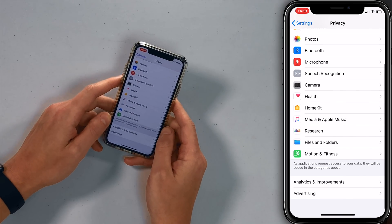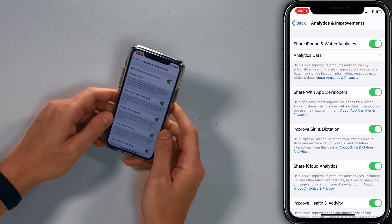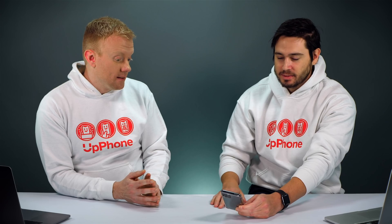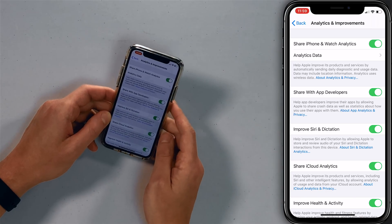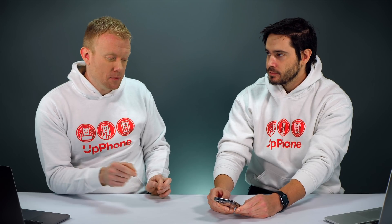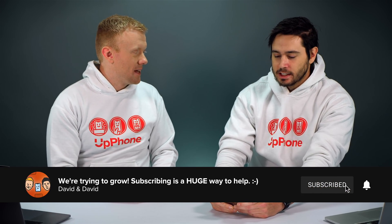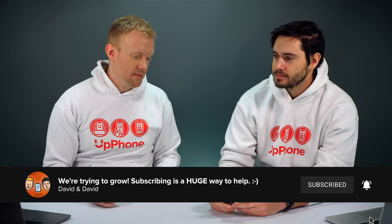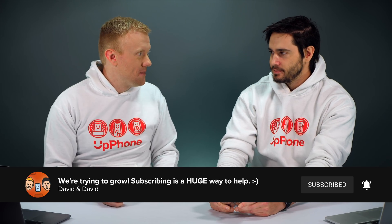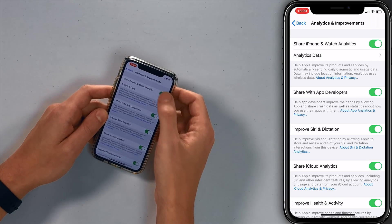Next, scroll down to Analytics and Improvements. I've got all these analytics things on and it drains the battery. You can also have privacy issues because 'Share with App Developers' will send information about where you are and how you use your phone. This is you working for Apple, and they don't pay me for my analytics. I'm the one paying for the power and cellular data this is using, so I'm turning this off.